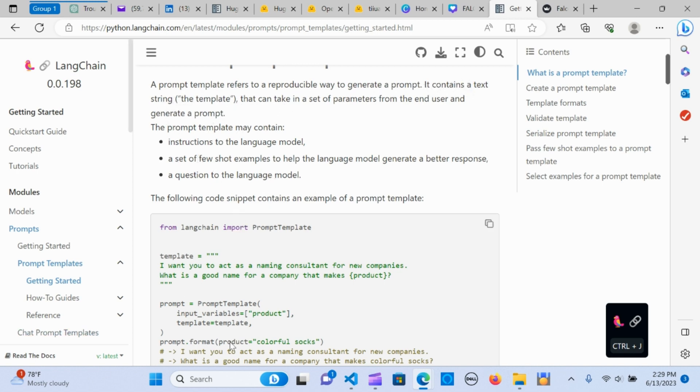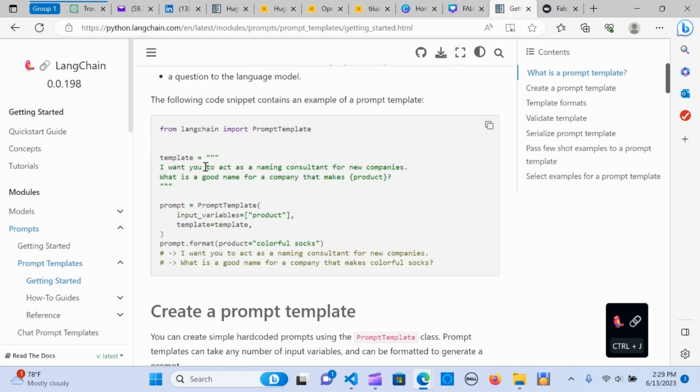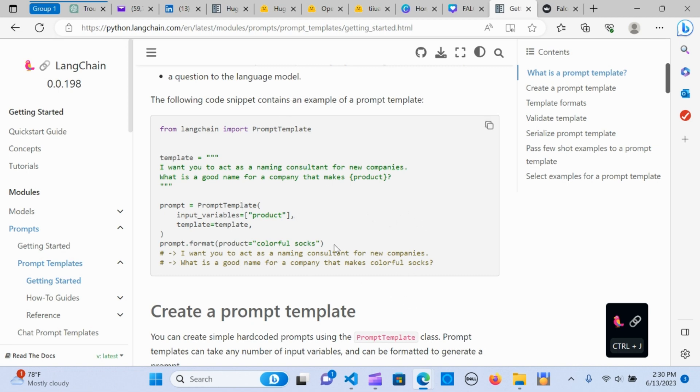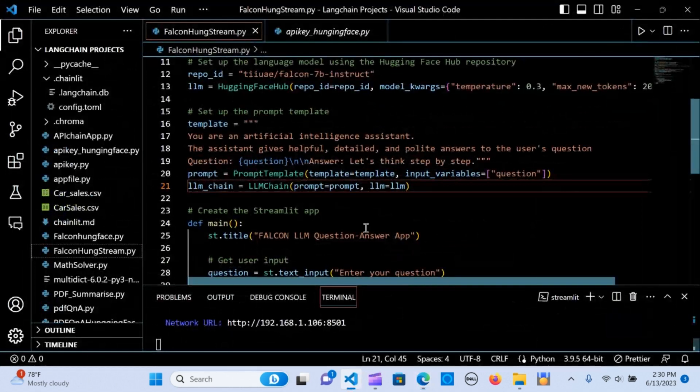This is information that will be helpful. I'm going to push that as well. You can see an example: I want to act as a naming consultant for a new company. What is a good name? Based on your use cases, you can change the prompt to give you the desired outcome.